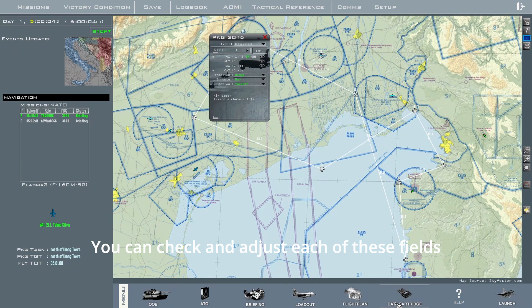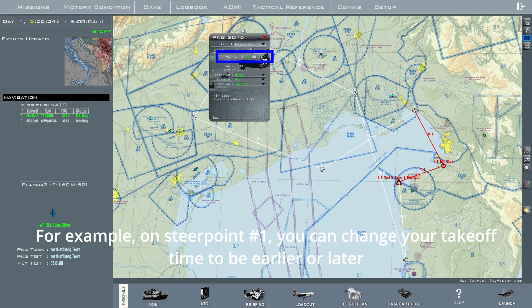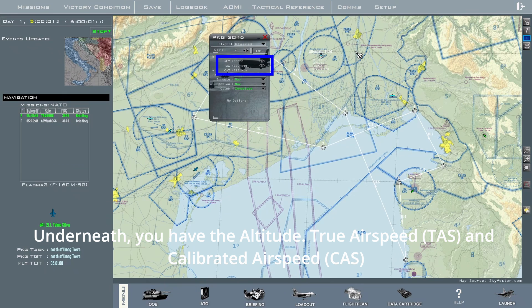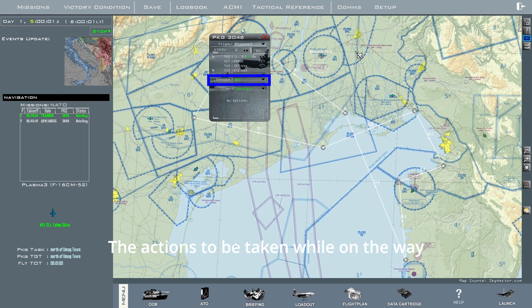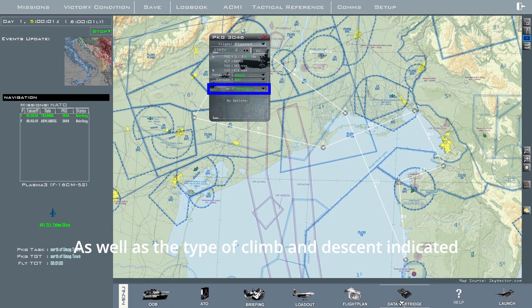You can check and adjust each of these fields. For example, on steer point 1, you can change your takeoff time to be earlier or later. Underneath, you have the altitude, true airspeed, and calibrated airspeed desired when reaching that steer point. After that, you have the desired formation you should be on, the actions to be taken while on the way and upon reaching that steer point, as well as the type of climb and descent indicated.